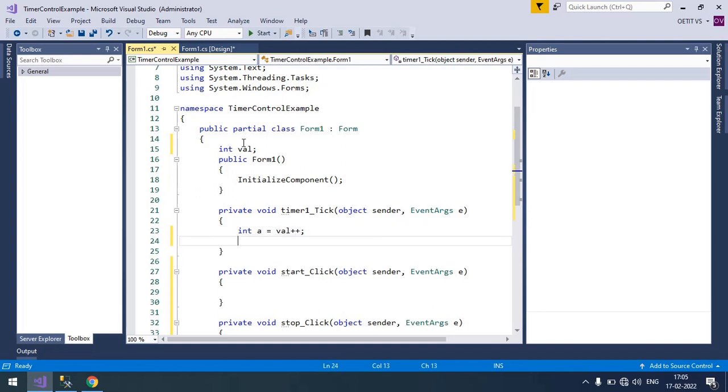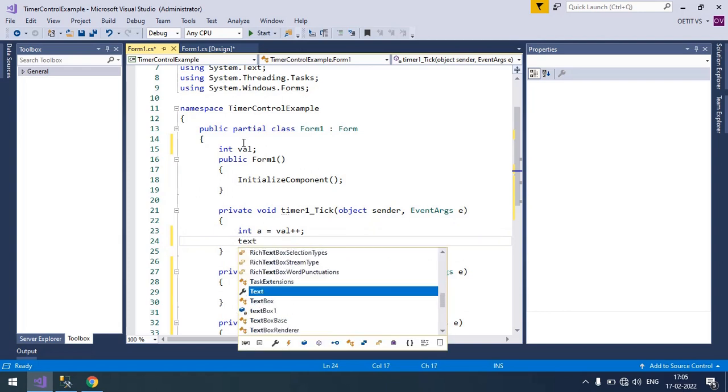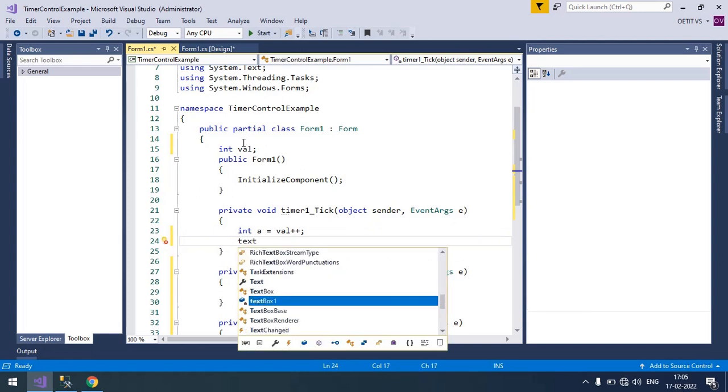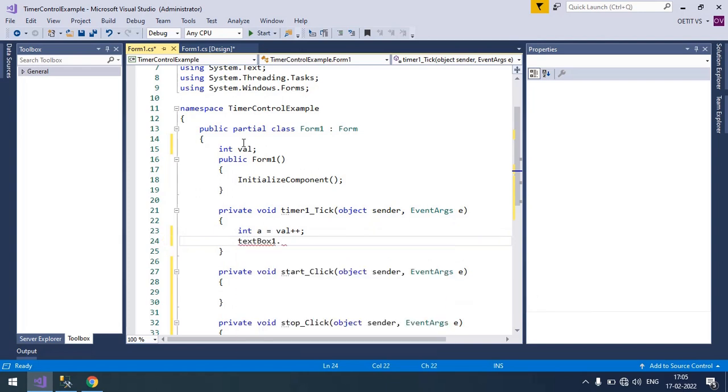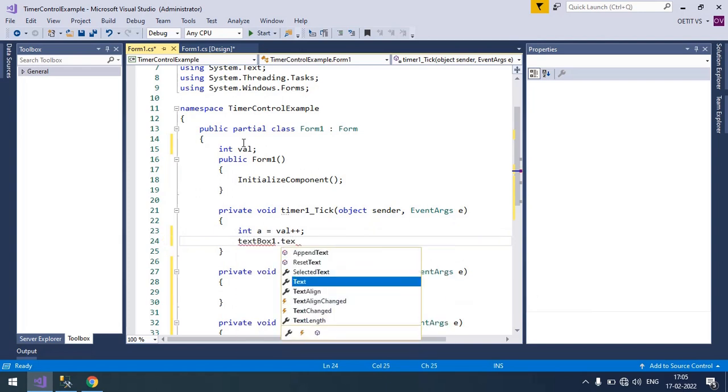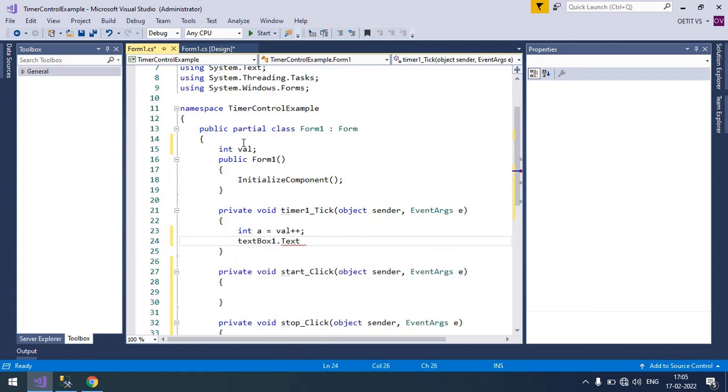And now store this integer variable in our text box as a text. Textbox one dot text equals to a.